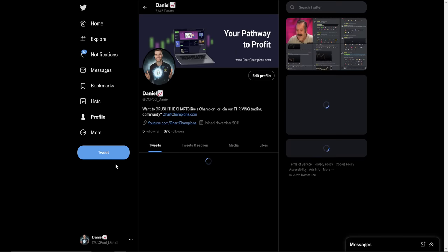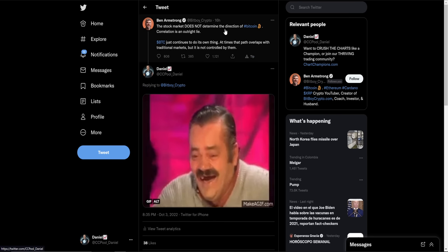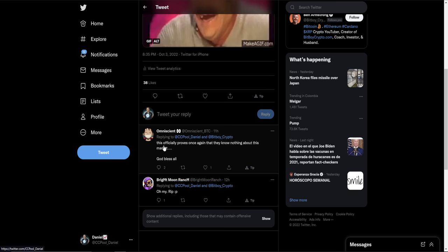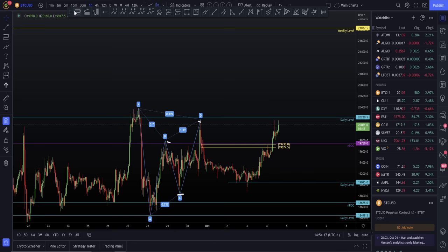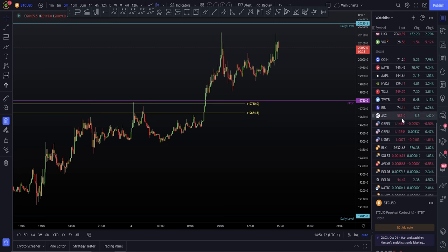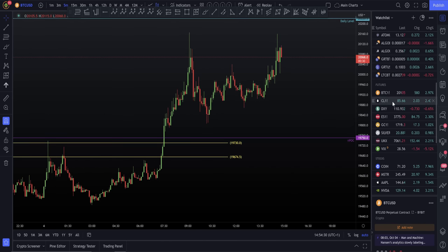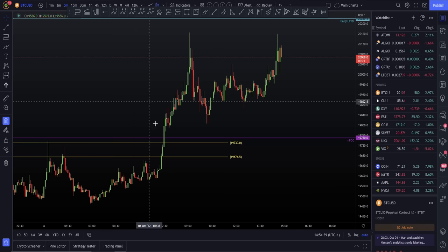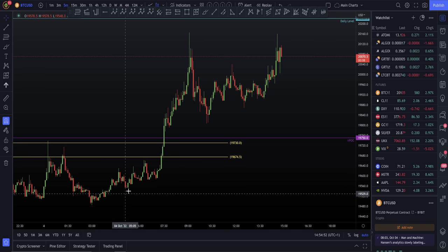I saw a really hilarious post — I know I said I'd keep this professional, but this kind of made me laugh. We saw BitBoy saying the stock market does not determine the direction of Bitcoin, and that correlation is an outright lie. I had to laugh at that because it officially proves, once again, they know nothing about this. The correlation is there — I can't believe anyone could even deny that. All I need to do is look at the stock market and I can predict the direction of Bitcoin. Once again, I proved it to you last night. One of the primary reasons I was looking for new highs is because of the stock market. The stock market continued its strength, Bitcoin later carried on higher. The correlation is there, the correlation is live.